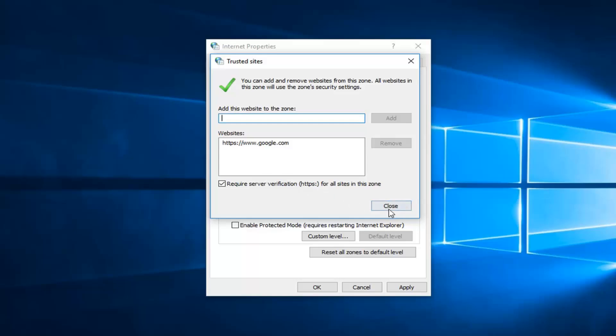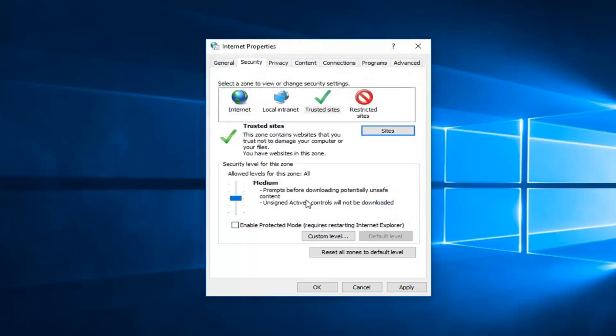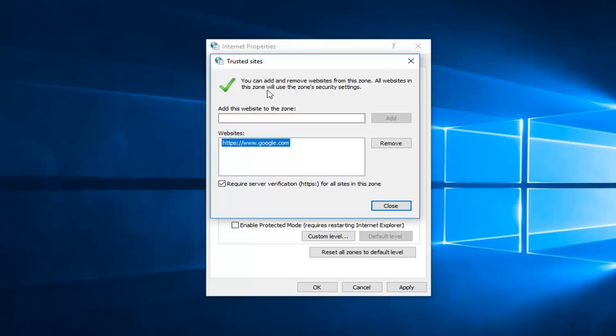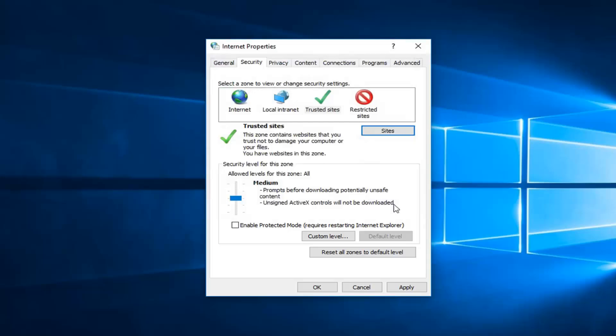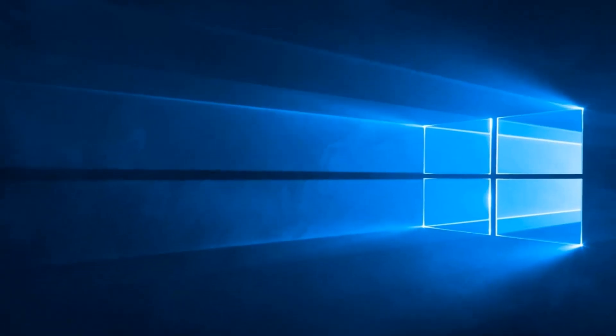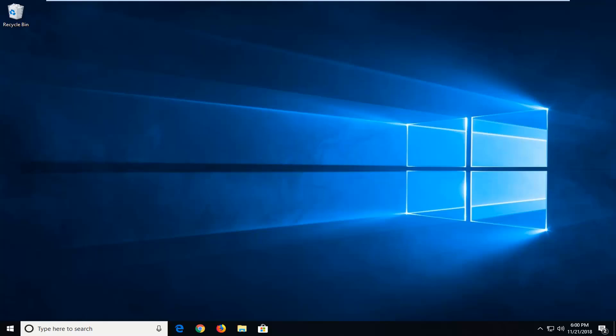If you click on close at this point and go back into trusted sites, you can see Google is currently in here. That was just an example website. If you're having an issue with multiple websites, you might want to consider doing one of the first steps I showed. But if it's a specific website, this method going through the trusted sites will probably be very useful. Once you're done, click on close, apply and okay. Restart your computer and hopefully that has resolved your issue.